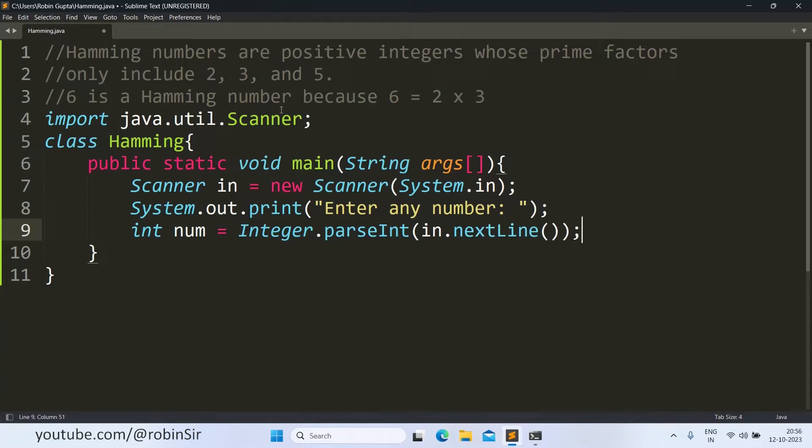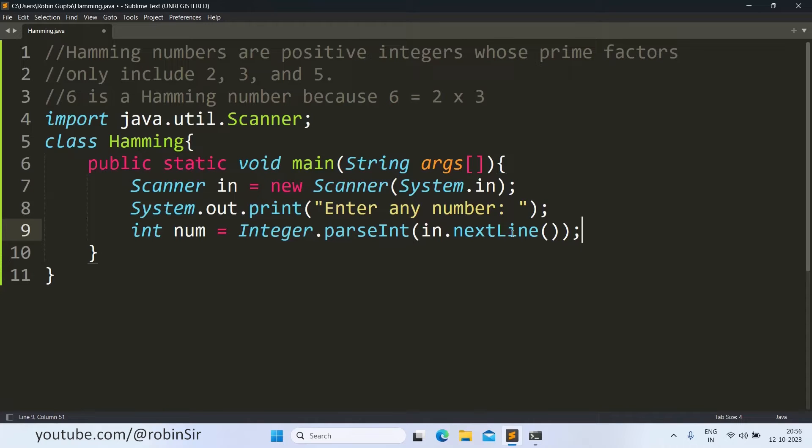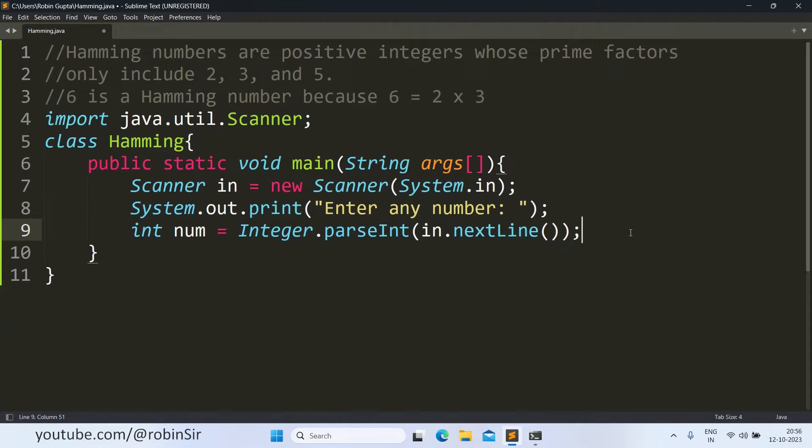In this line, firstly we are using the nextLine function which gives us the value in string form. And then, using Integer.parseInt, we are converting that string into integer. And then it gets stored in this variable, num.